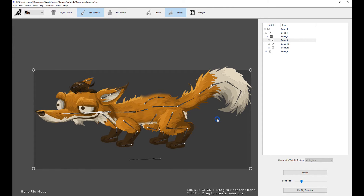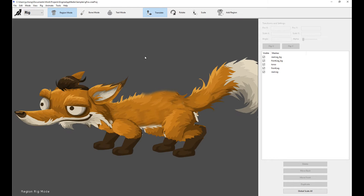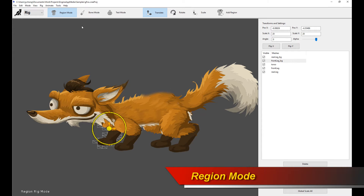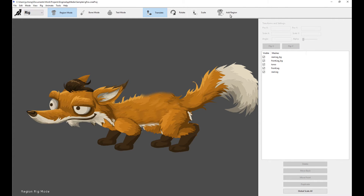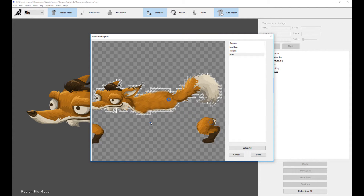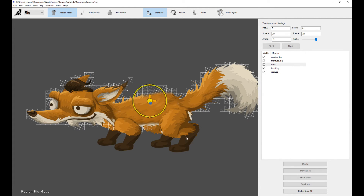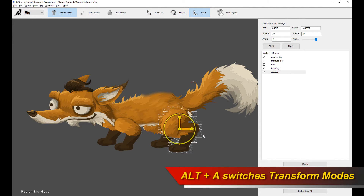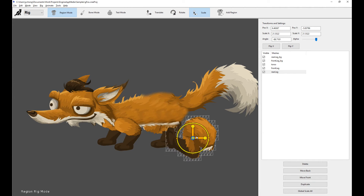When you rig in Creature, you have many options. The first thing you want to understand is the difference between the region mode and the bone mode. Everything in Creature is composed of a mesh. When you are in region mode, you're essentially adding meshes from meshing into your rig. You go to add region, select your region meshes, and add them into the scene. Now let's go through some basic shortcuts you might find useful.